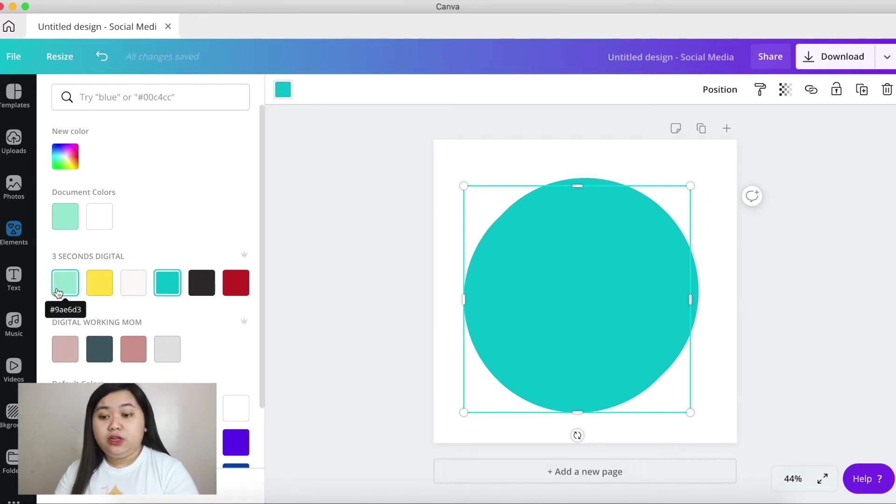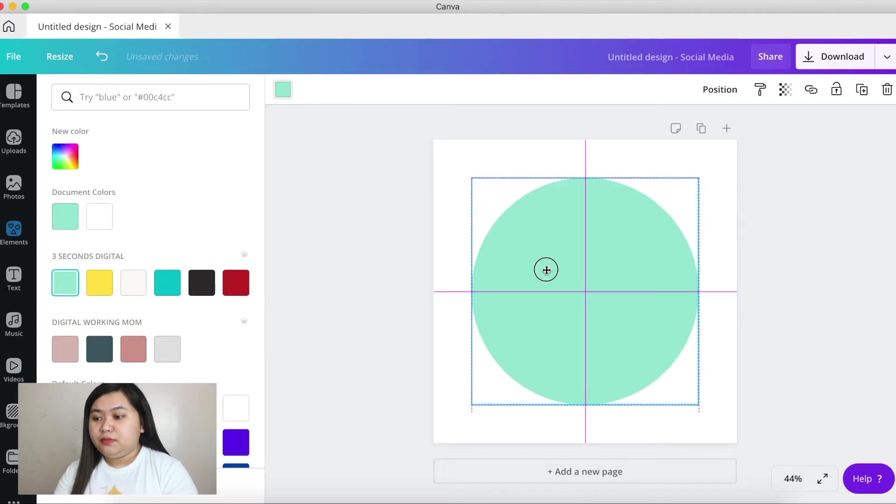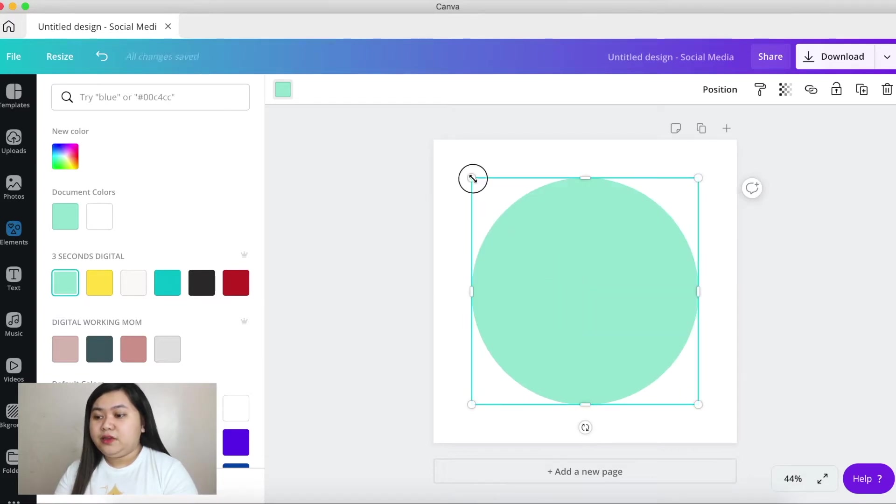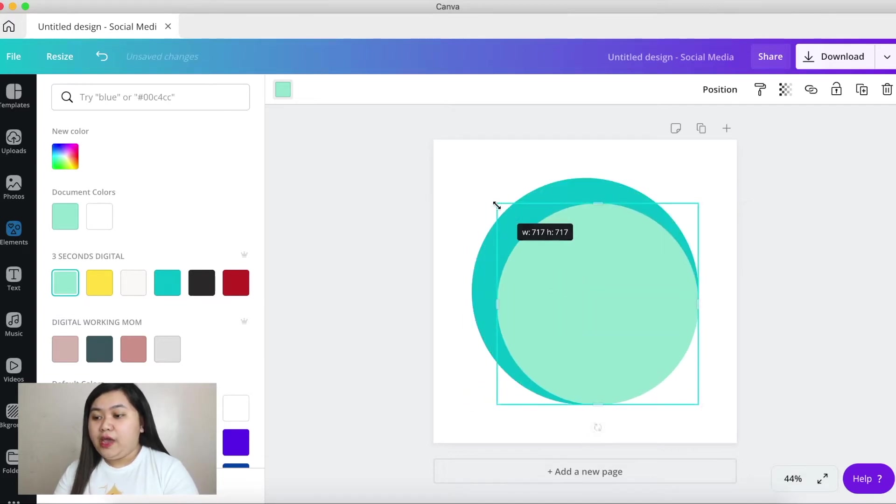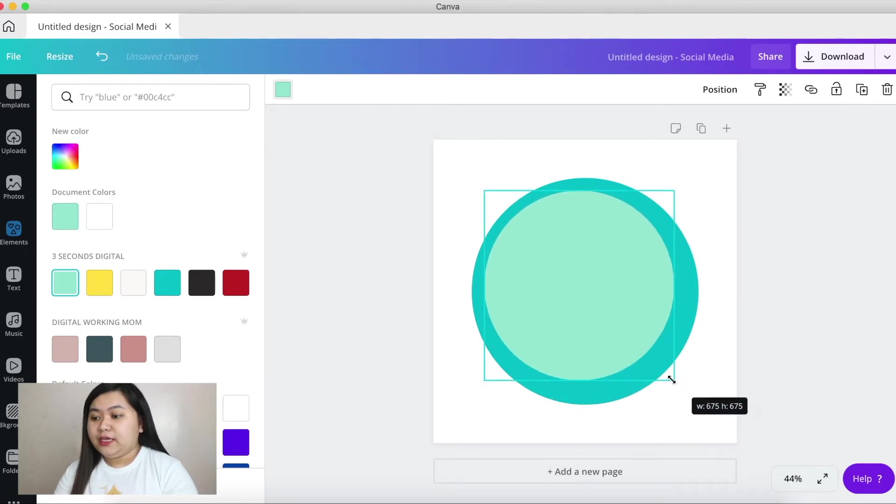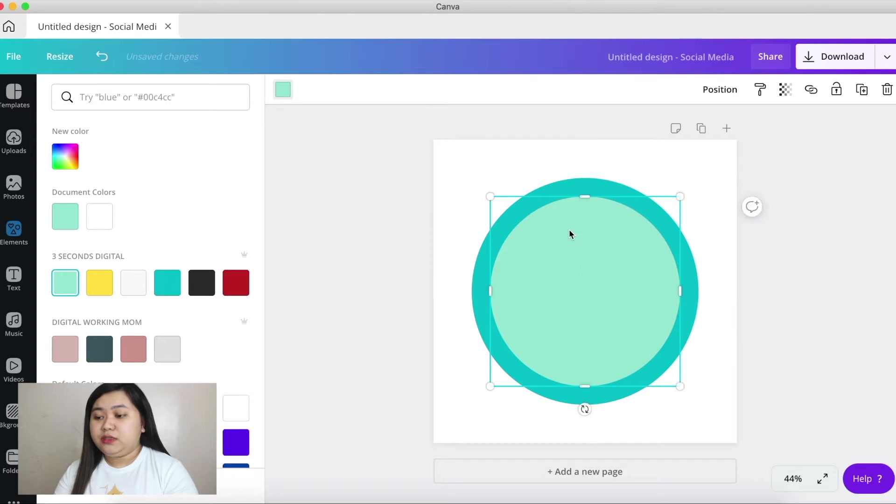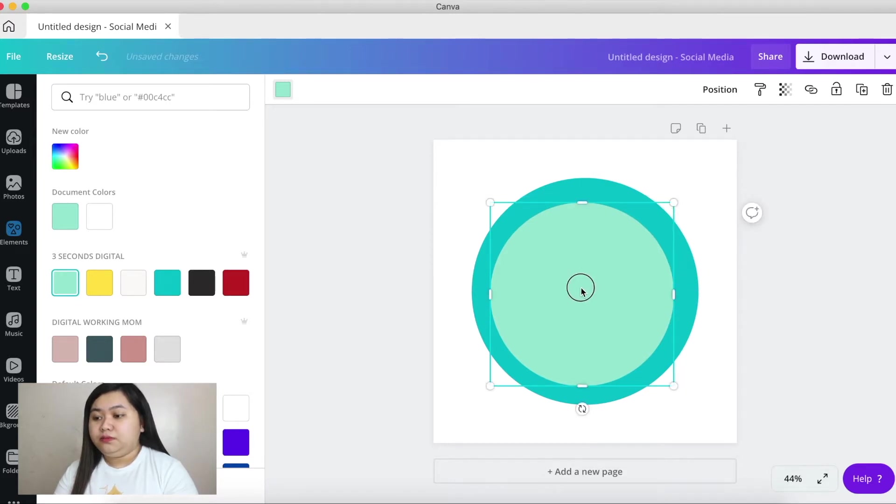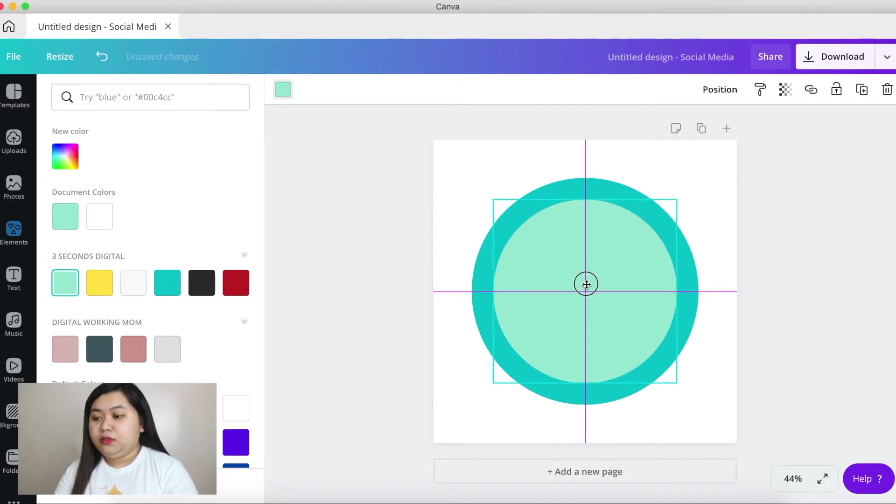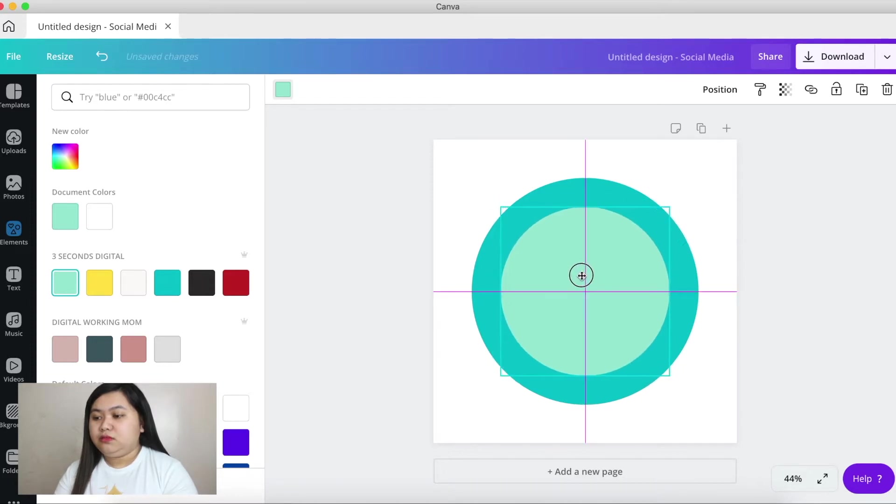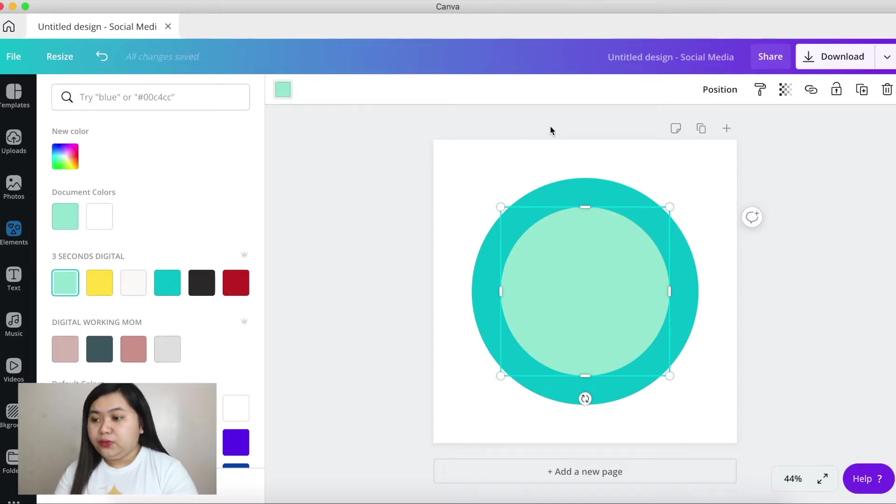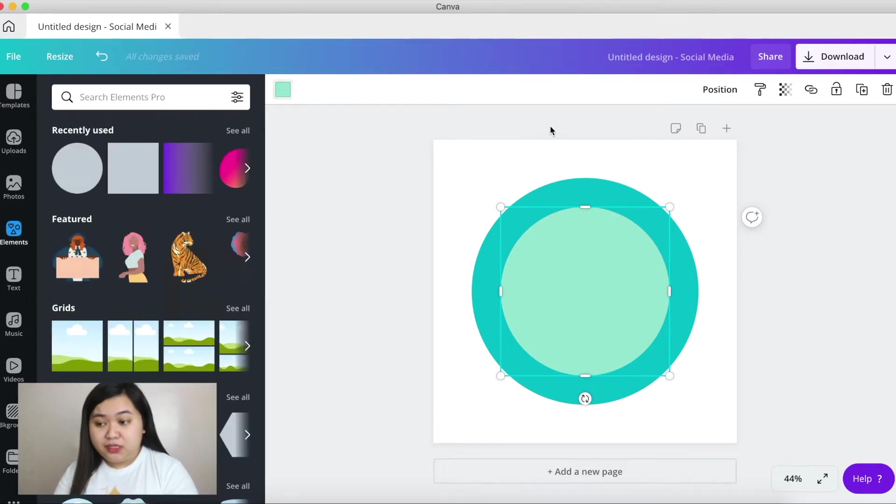And the next step is I'm going to reduce the size of my most recent circle like that or that smaller, yeah okay. So the next step is